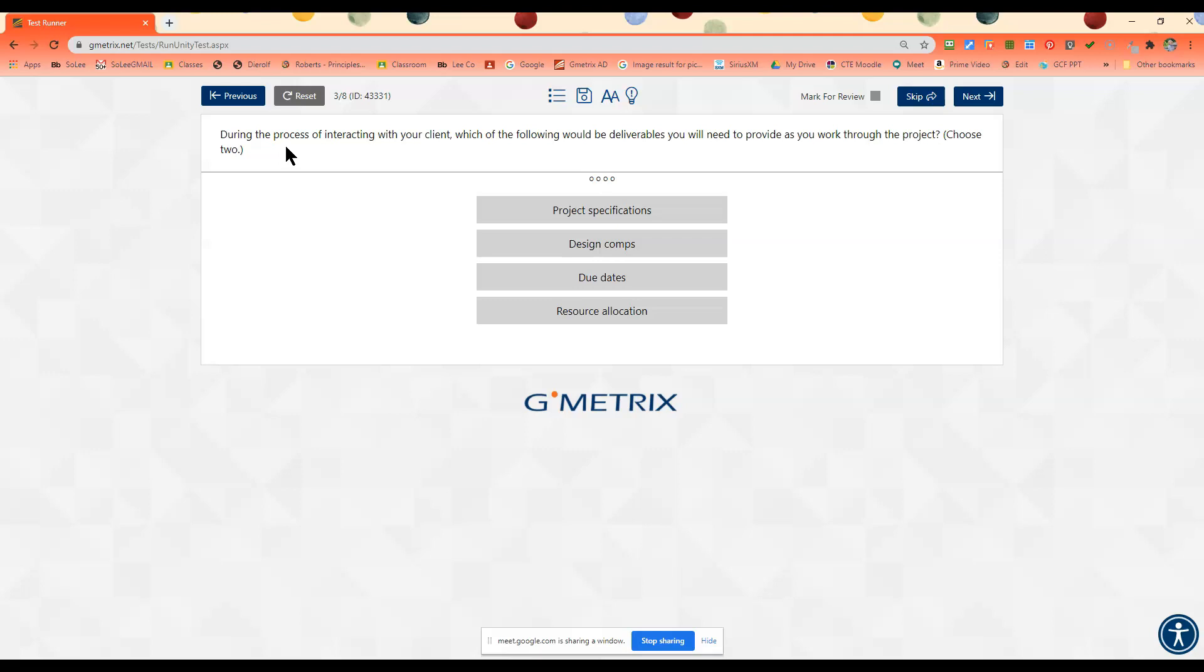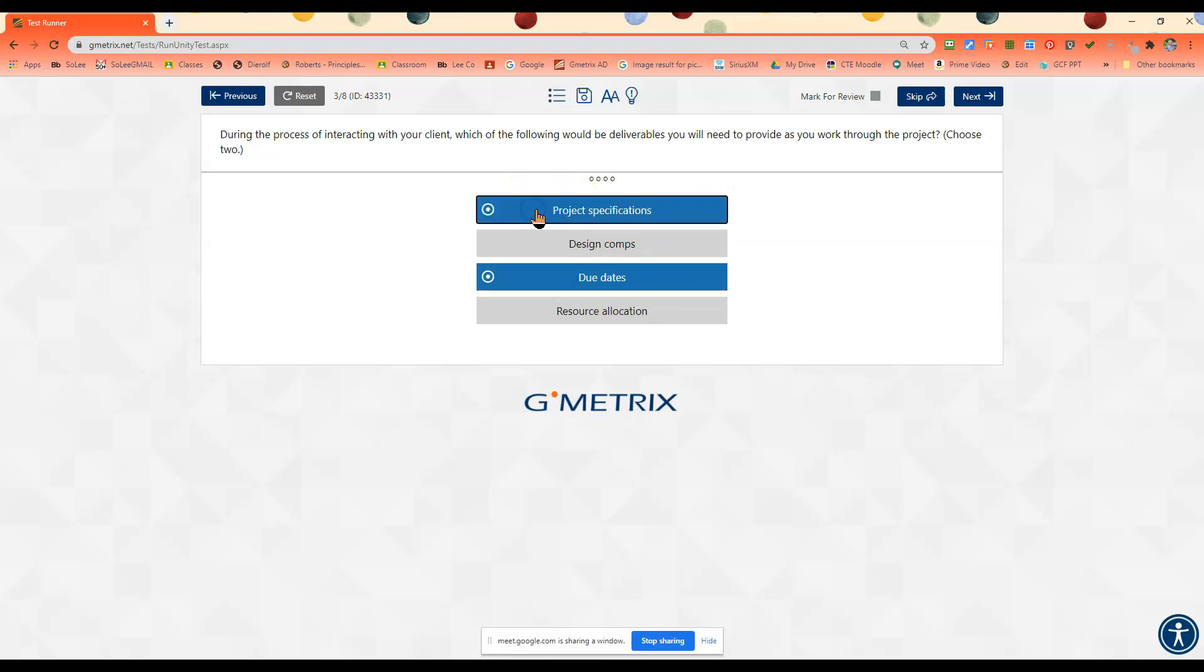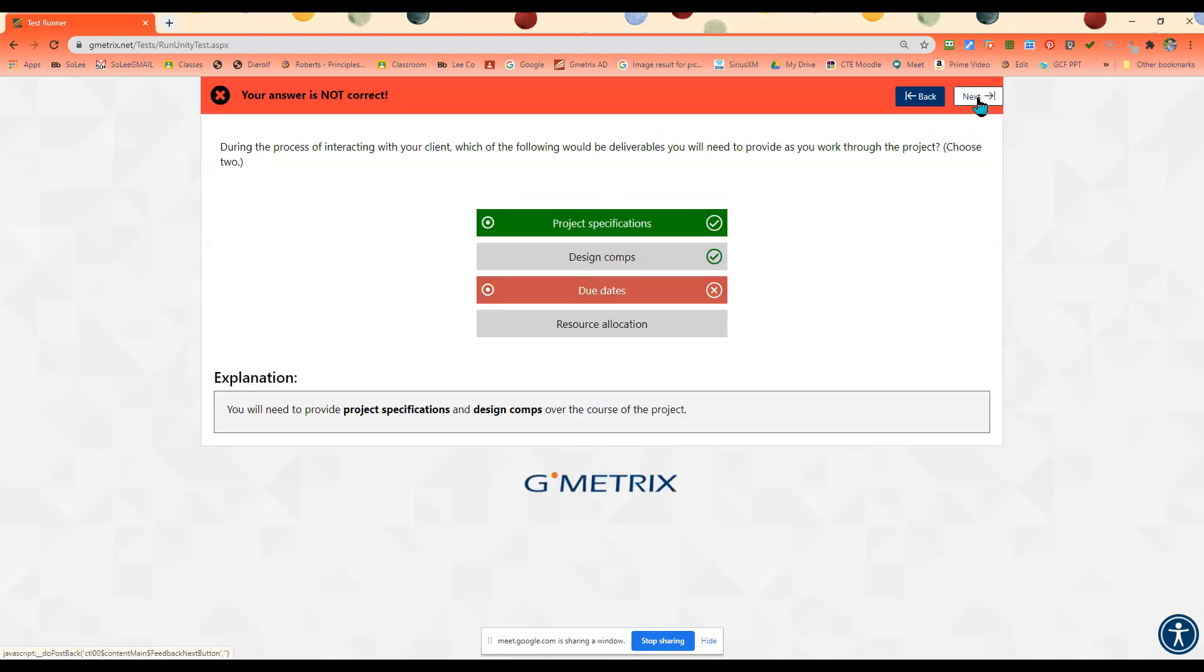Maybe you would want to make sure you keep up with your due date, and maybe you want to make sure that you keep up with the specifications, kind of exactly what they wanted. Okay, oops, I got that wrong.